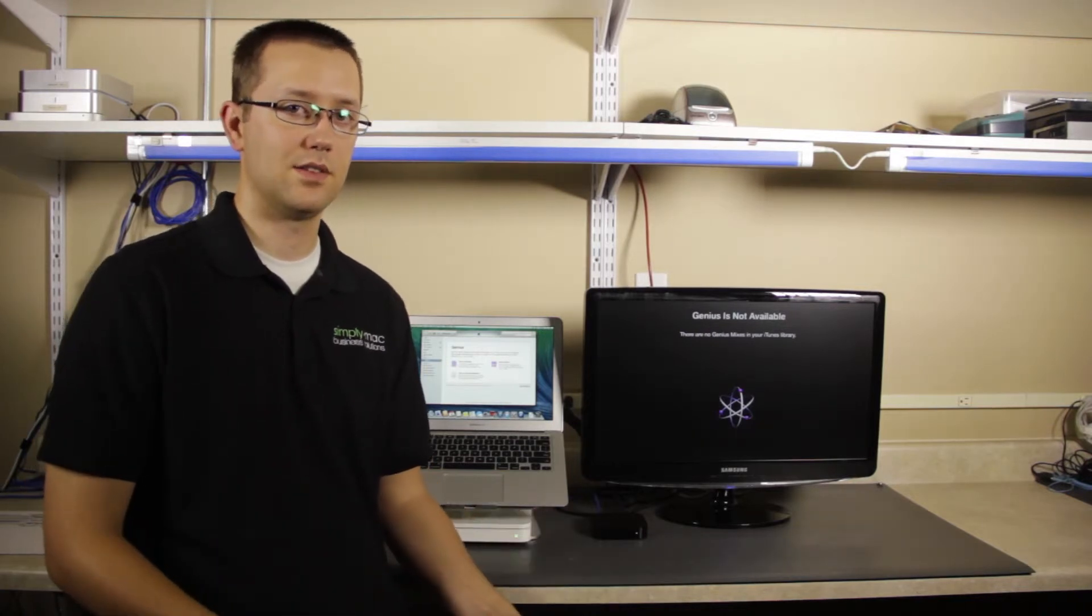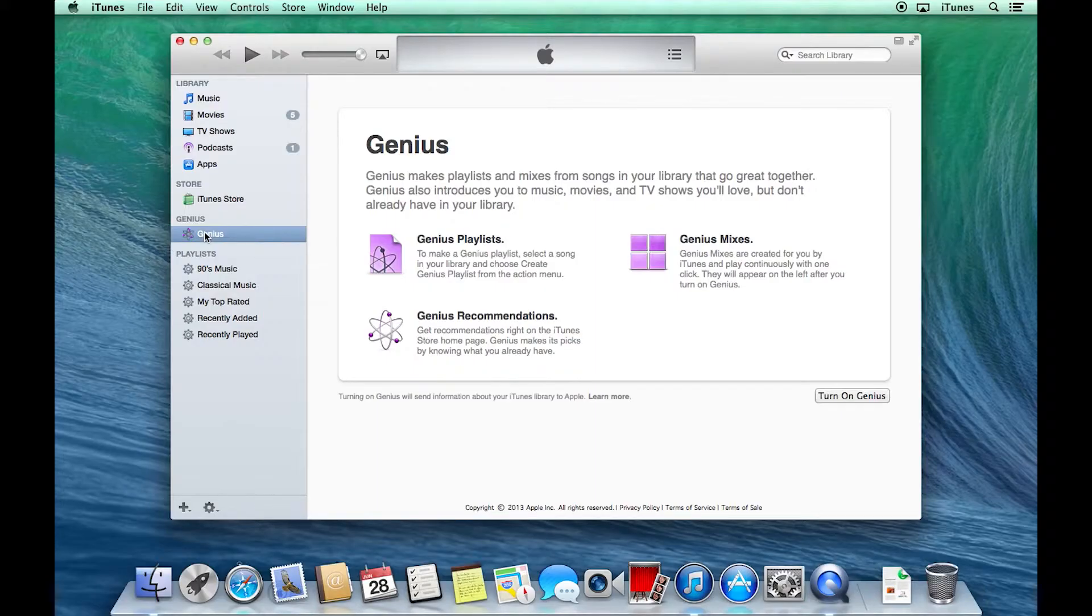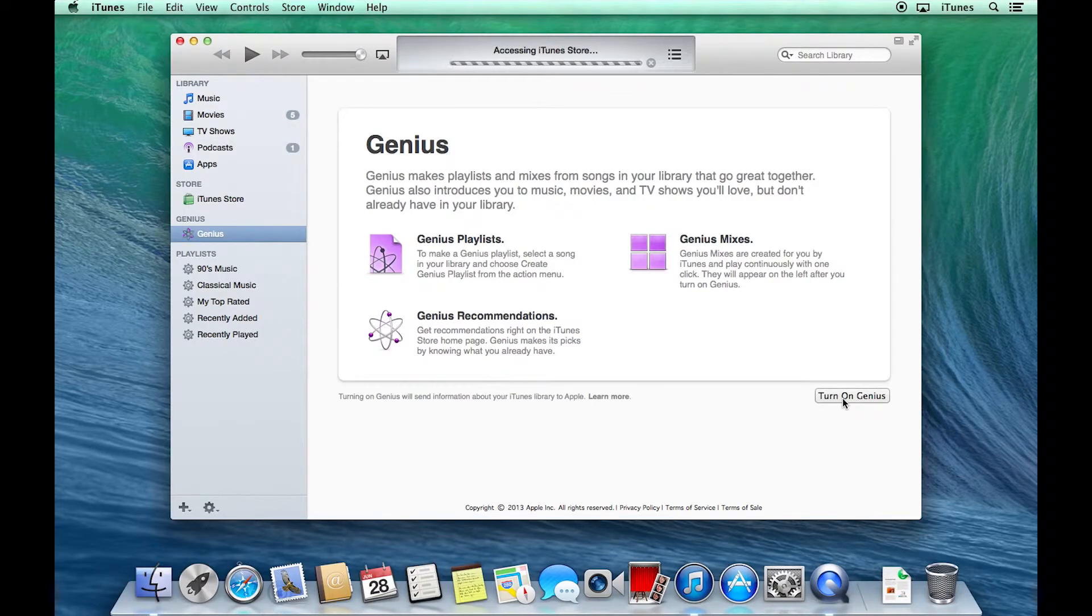you have to agree to send this anonymous information. Don't worry, like I said, anonymous, you're never going to be tracked down for this. NSA has no idea. Let's come here and turn on the Genius.